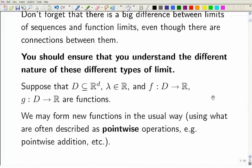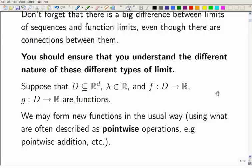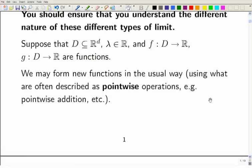First I've got to remind you about the standard way of making new functions from old — the so-called point-wise operations. If you've got two functions taking values in the same vector space, you can add them point-wise by just adding the values together, and you can multiply the values they take by a scalar. Here we're talking about real-valued functions, and you can add functions point-wise and multiply them by constants.